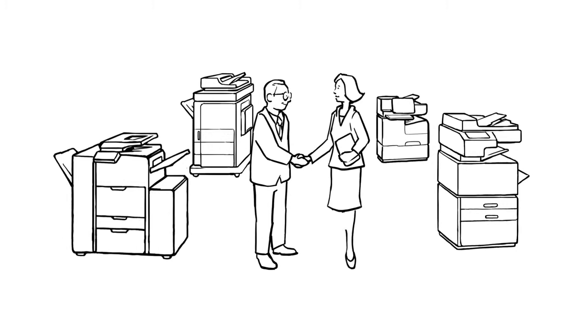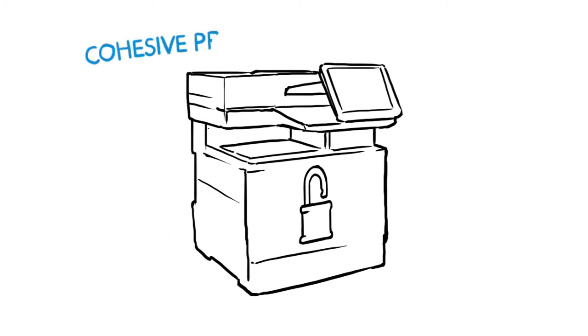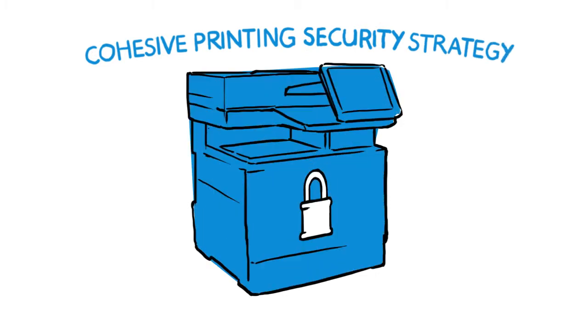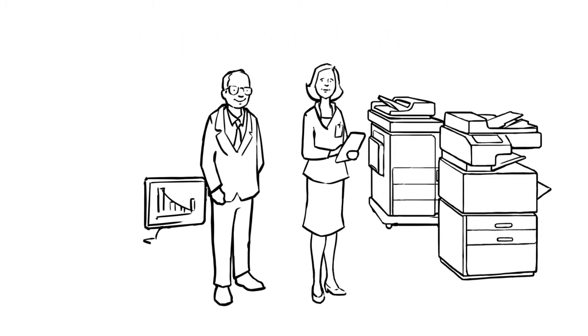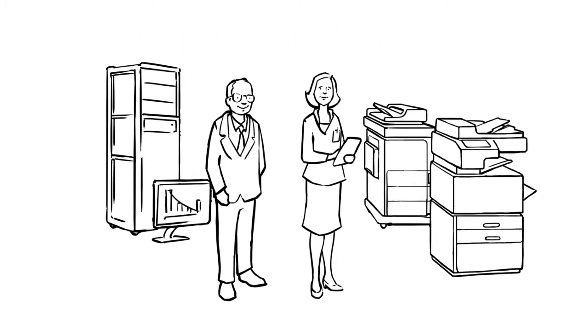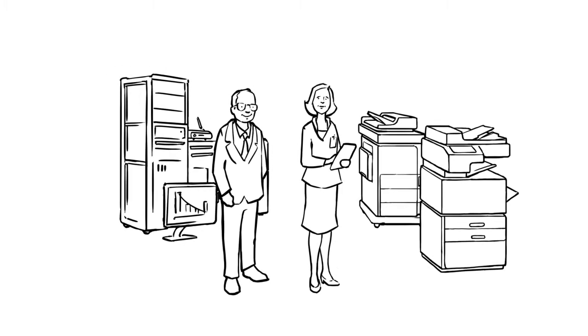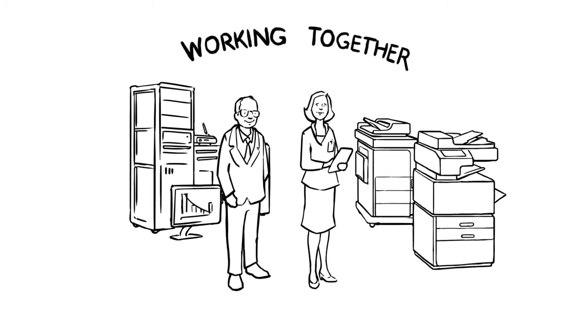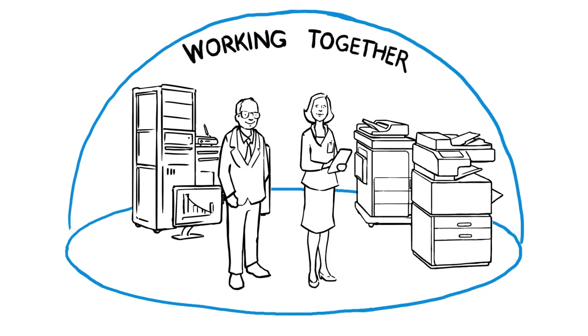HP Printing Security Advisory Services can help your IT and security teams develop a cohesive printing security strategy. HP's comprehensive security solutions are designed to work together to help reduce risk, improve compliance, and protect your network from end-to-end.